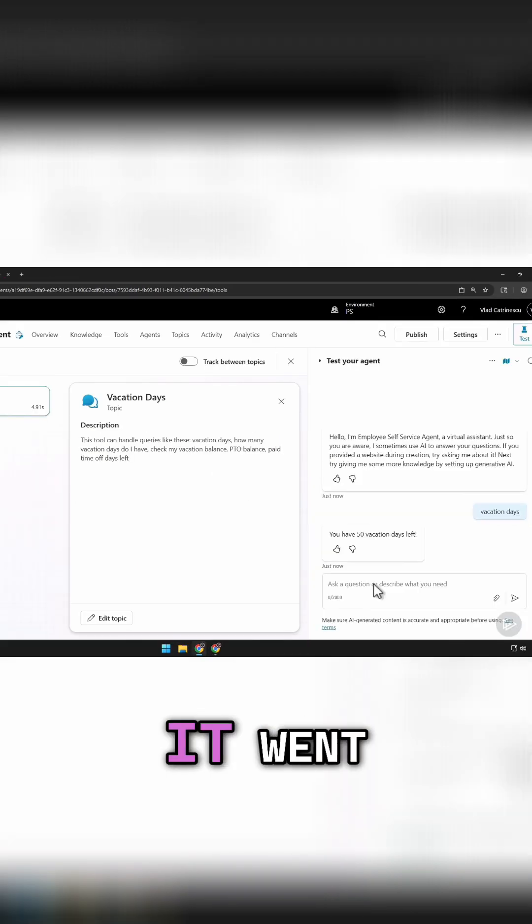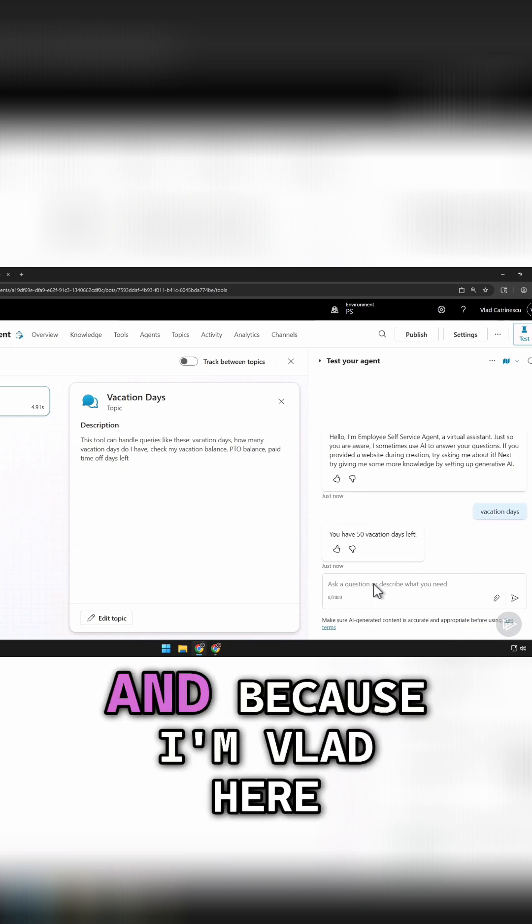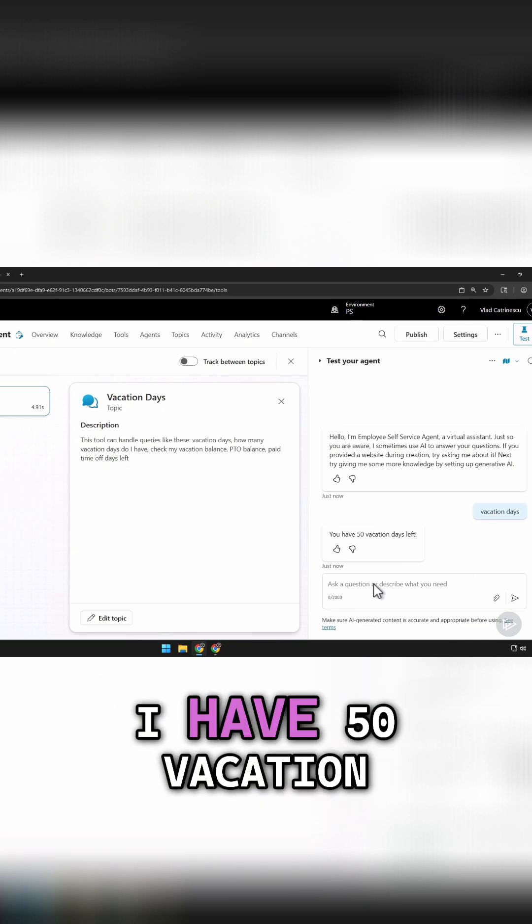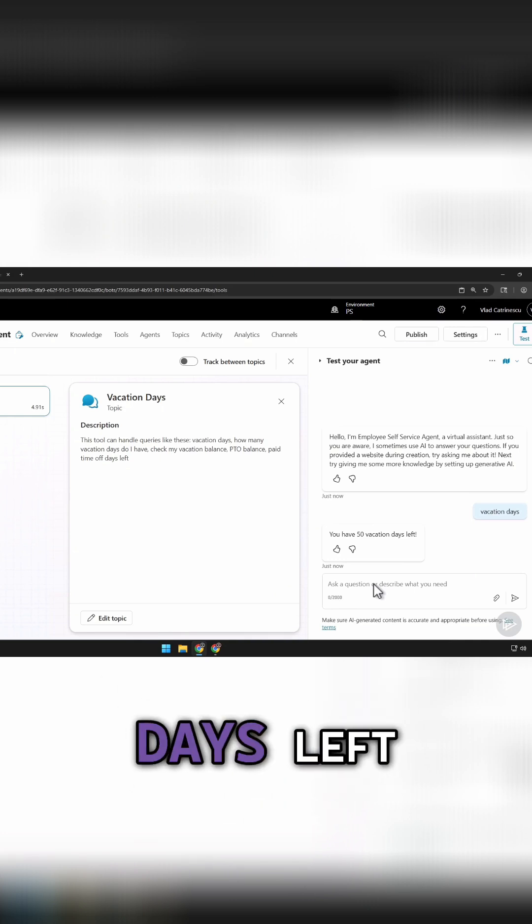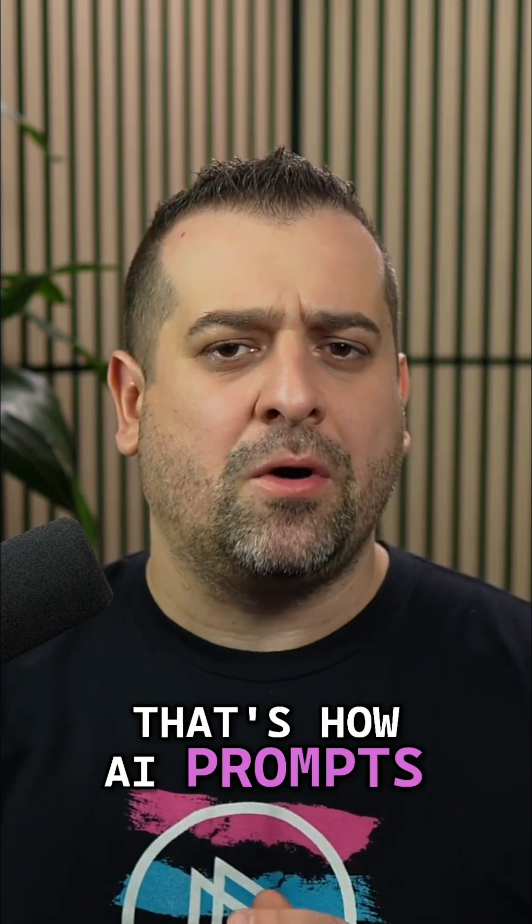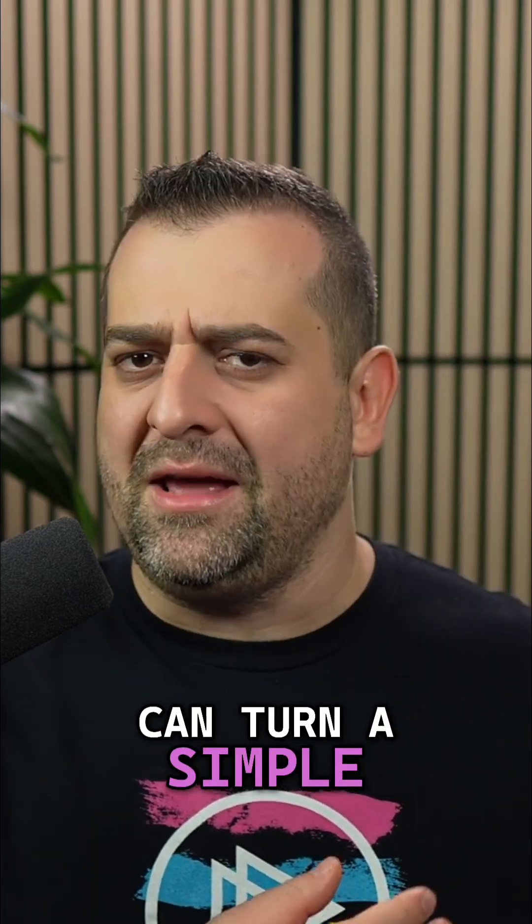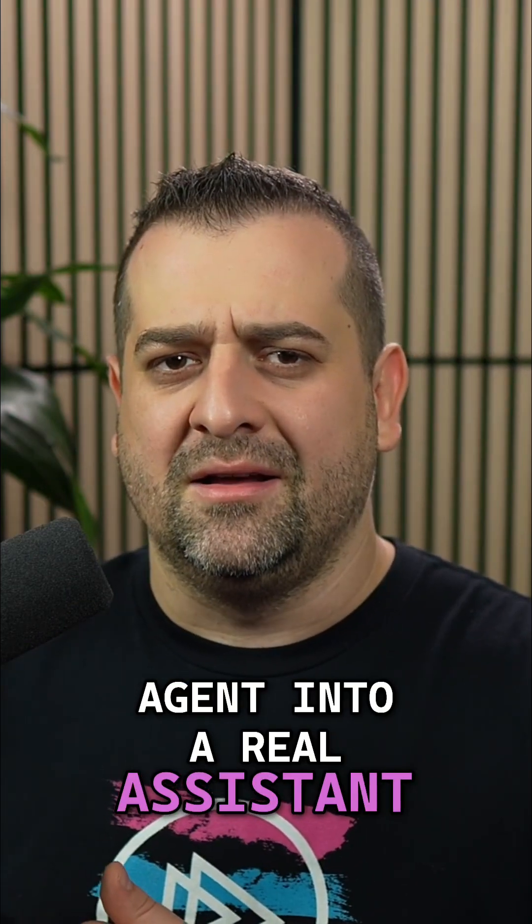Now it went, it did the prompt, and because I'm Vlad here, I have 50 vacation days left. That's how AI prompts can turn a simple agent into a real assistant.